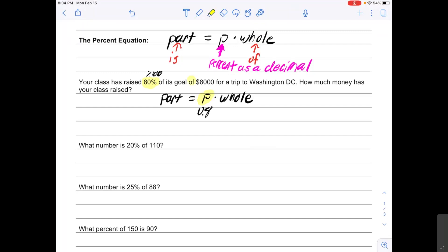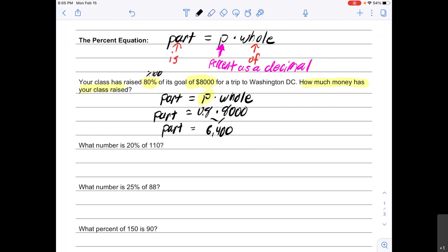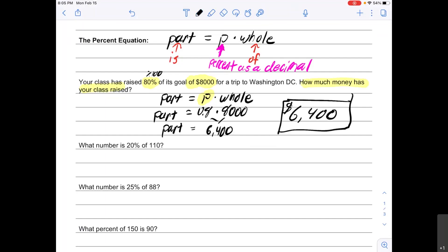The next thing I see is "of eight thousand dollars" — that clue word "of" means eight thousand dollars is my whole. The part is what I'll be looking for. So all I have to do is 0.8 times 8,000, which gives me 6,400 — and that equals my part. The answer to "how much money has your class raised" is six thousand four hundred dollars.